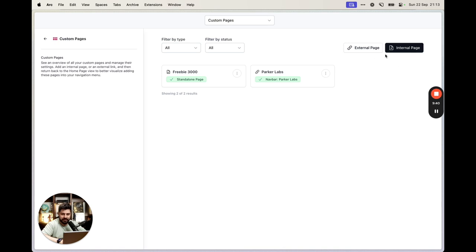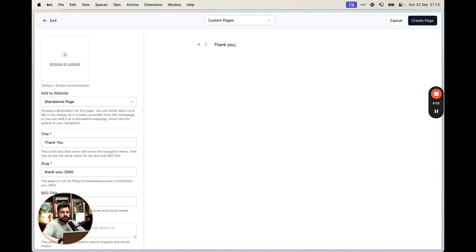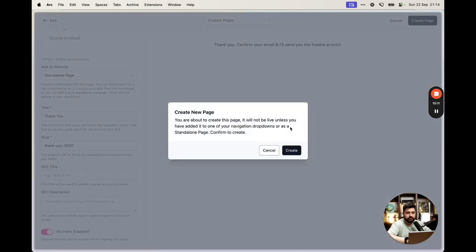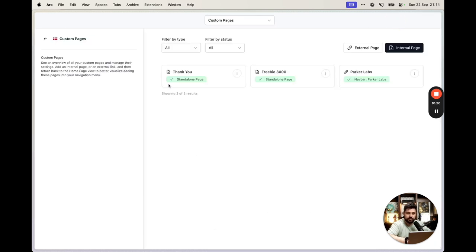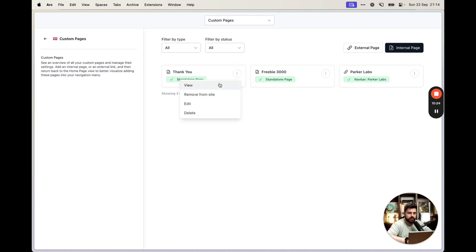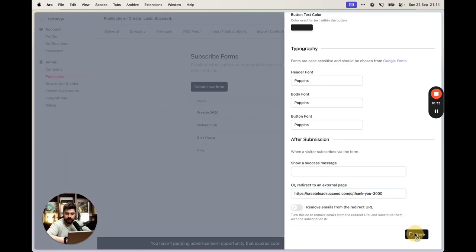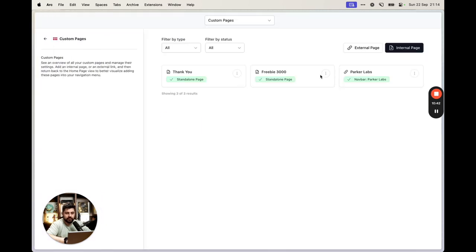The fix is to remove the direct redirect to the freebie and instead create a thank you page. Create another standalone custom page, call it something like 'Thank You 3000'. The content is simple: 'Thank you — check your email, confirm your email, and I'll send you the freebie.' Make sure this page is not indexed either.